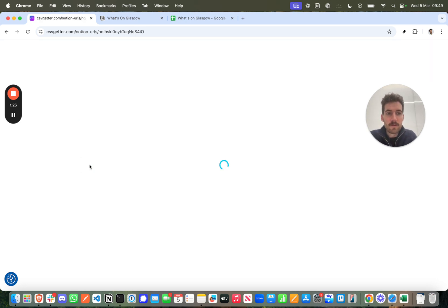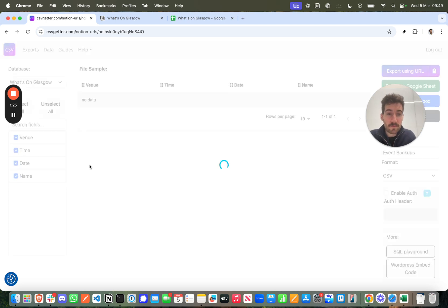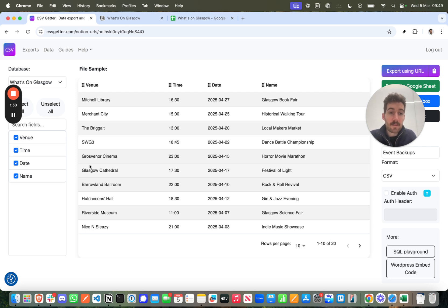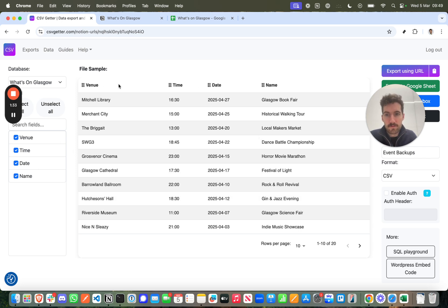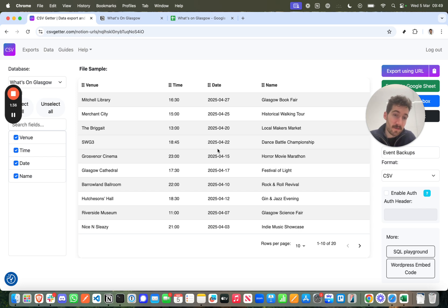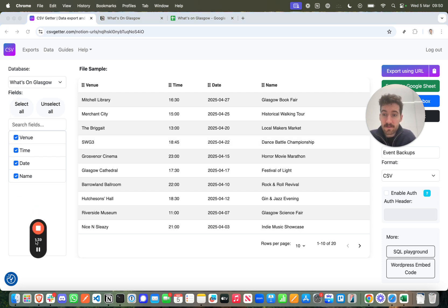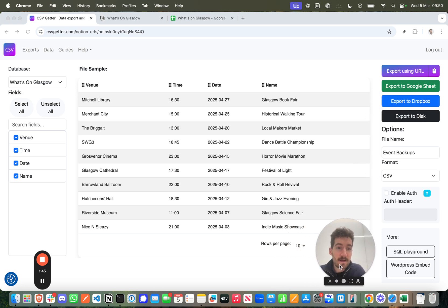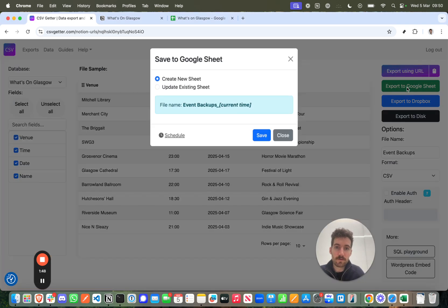Now the next screen that we'll see in CSV Getter is the sample screen. This is a screen where you can basically view the data that's going to be in the backup. You can even remove data and reorder the columns if you want to, if you want it to be of a certain structure. Now I don't necessarily mind. I just want to make sure that all data is there and backed up and that's a default setting here. So then what I want to do is press export to Google Sheet.